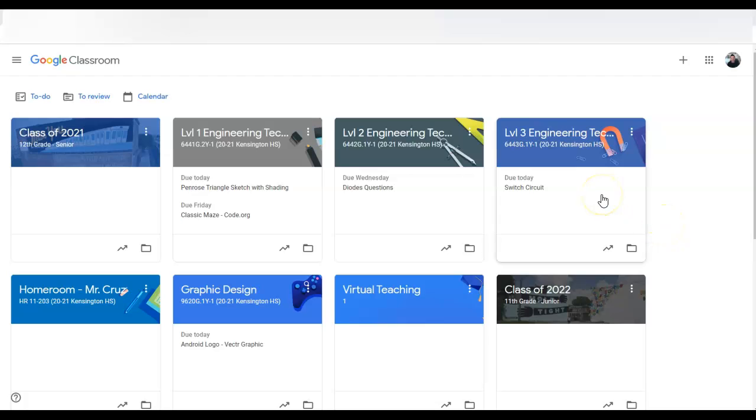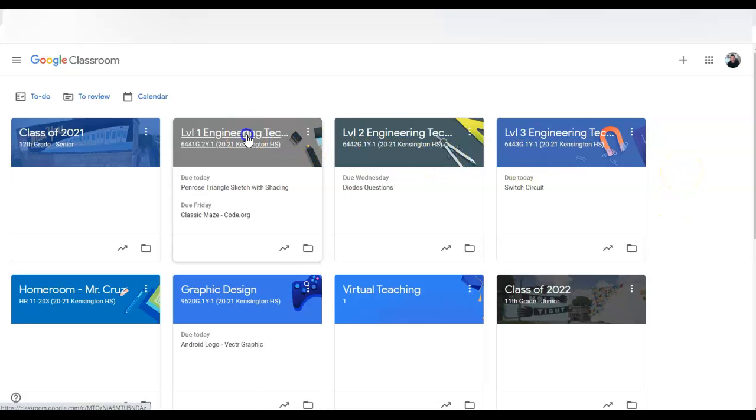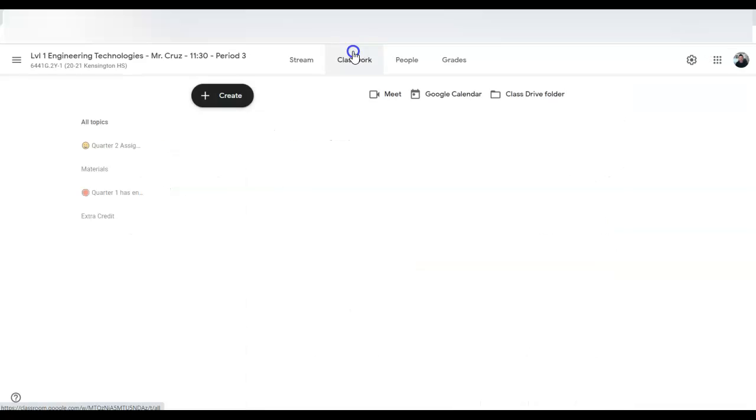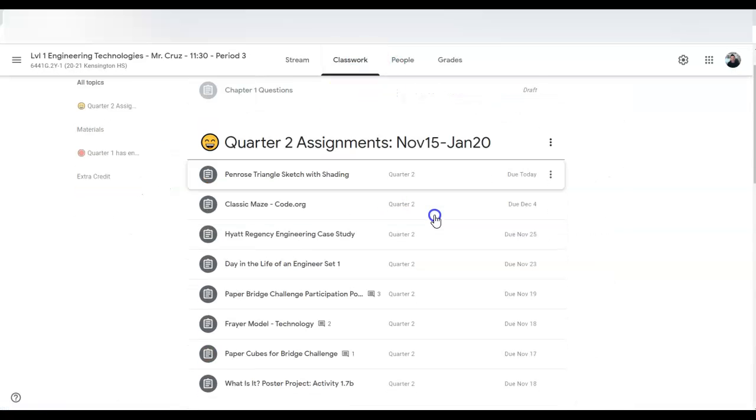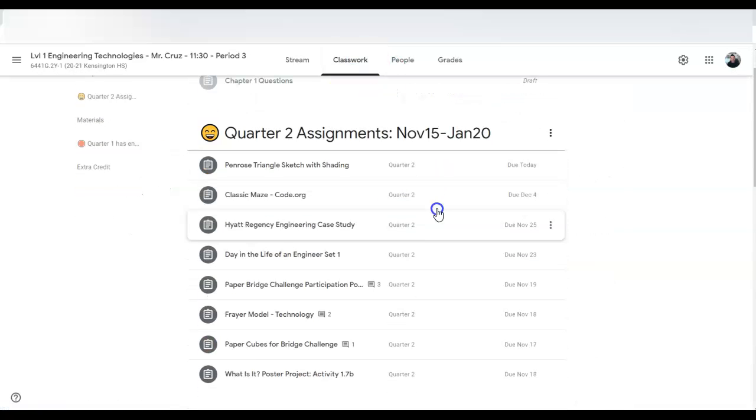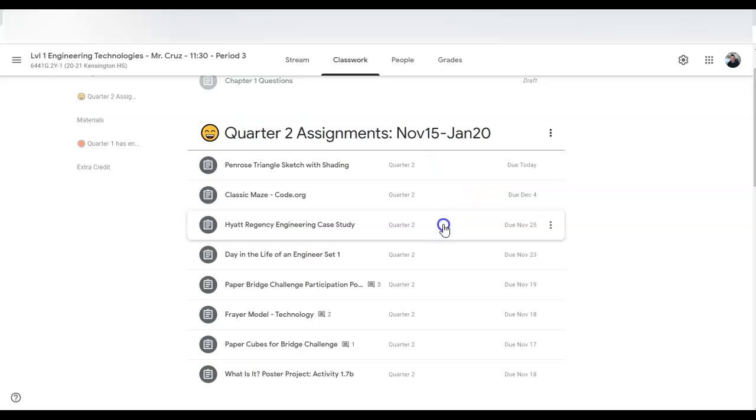Alright, so you're a teacher like me and you have many Google Classrooms and you want to close out your quarter. What I have been doing is turning the classwork assignments into weighted categories for the quarters.